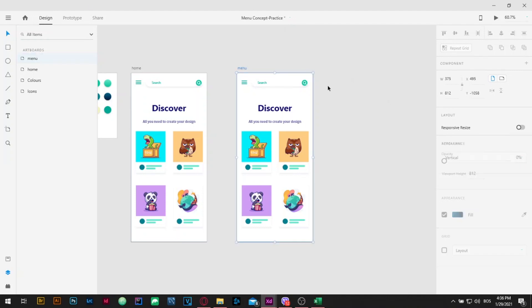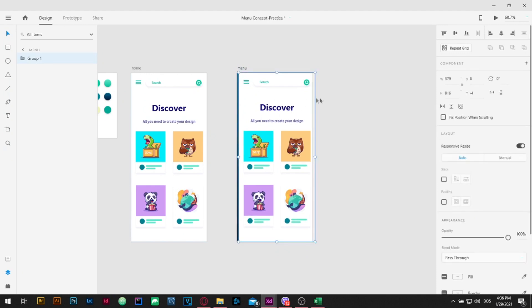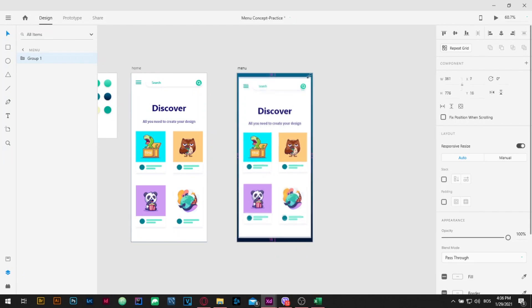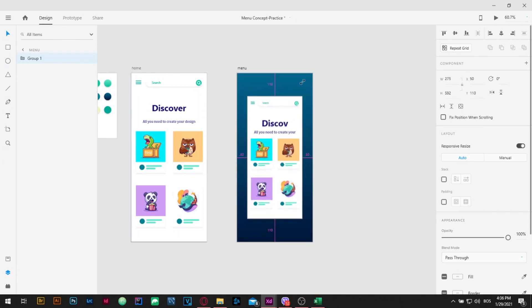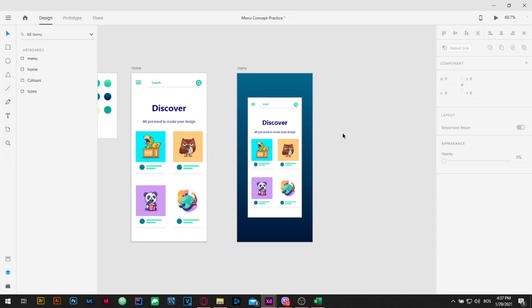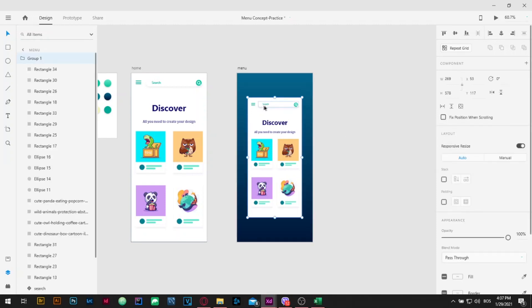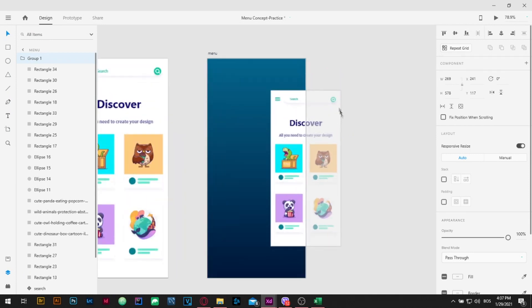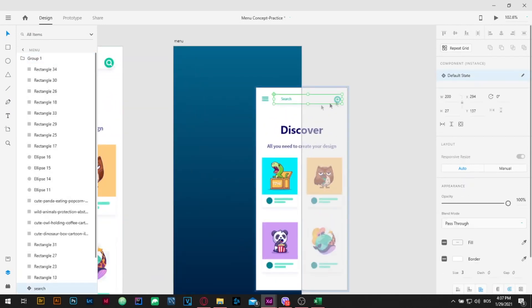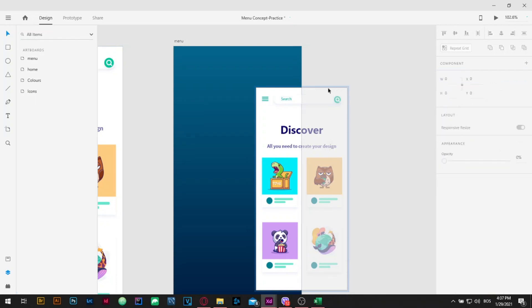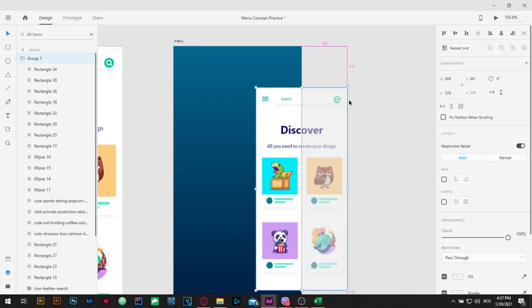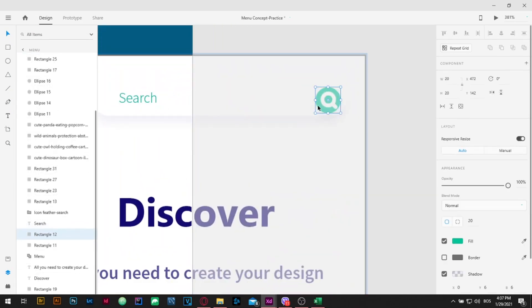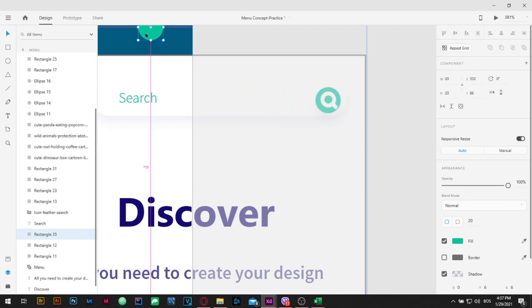Double click to select the background rectangle. Resize it by clicking on one of the corners and dragging it while holding Shift and Alt key.